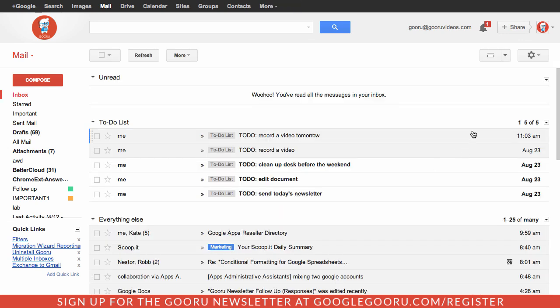As you can see here, all these to-do list messages appear right here in my Gmail inbox. Whenever I open it up in the morning I can see these right here first thing, so I can as I'm going make sure that I get all of my to-do items done. That's how to turn your Gmail inbox into a to-do list.